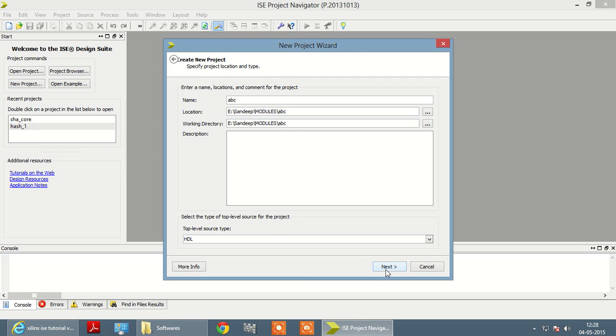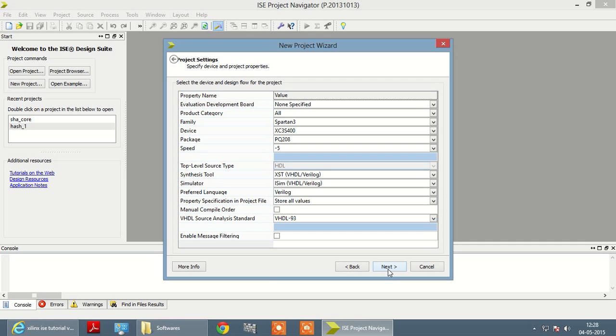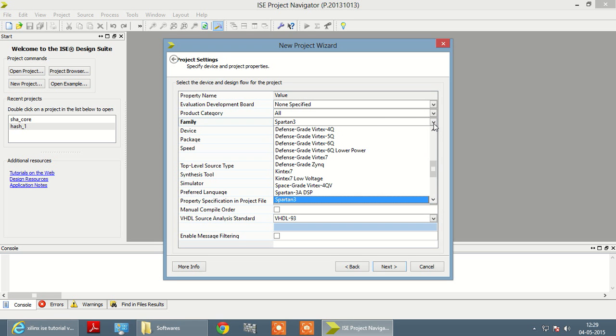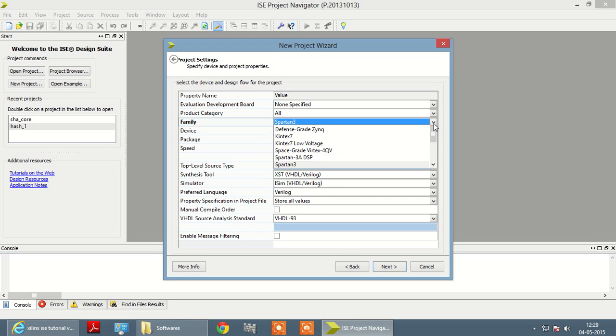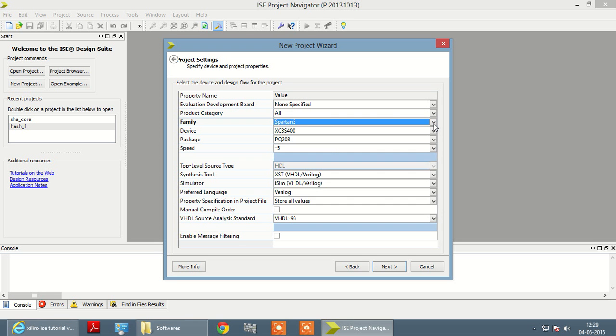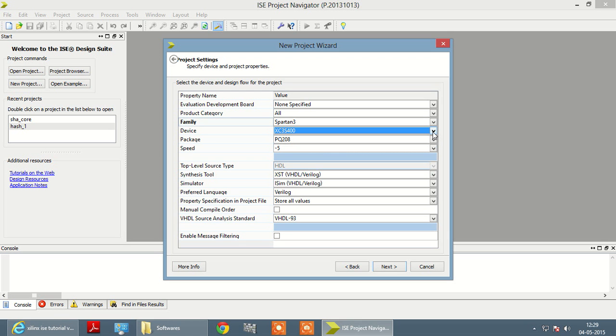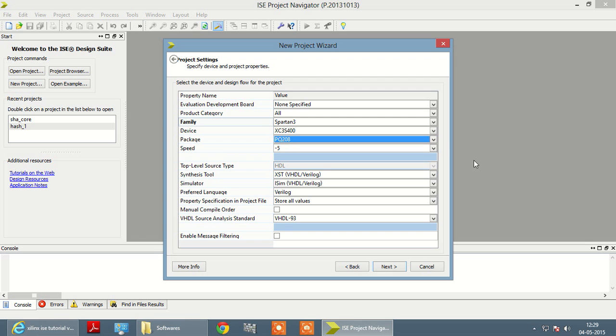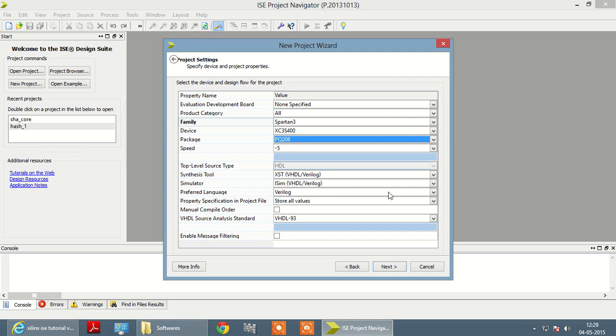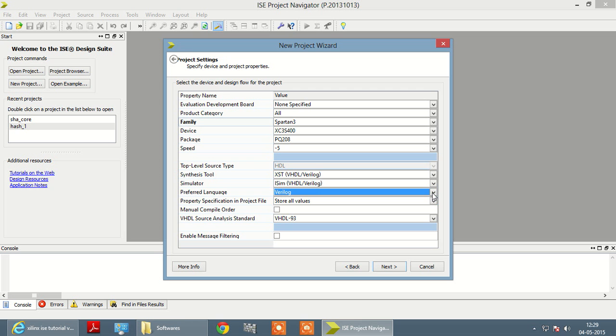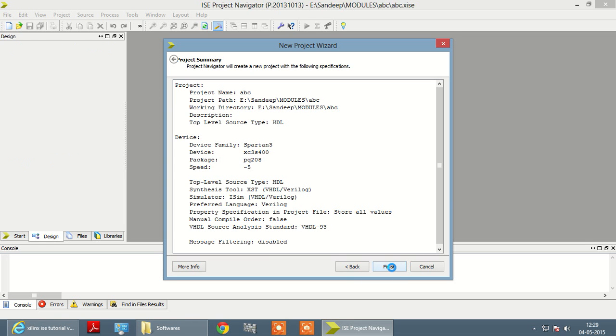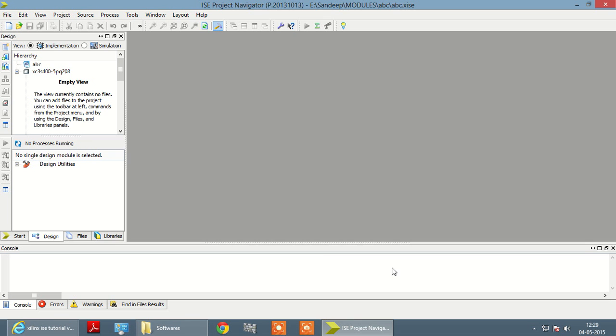Then select family of your FPGA kit, then select device, then select package, and most important you have to select language, whether it is VHDL or VLog. Then next and then finish.